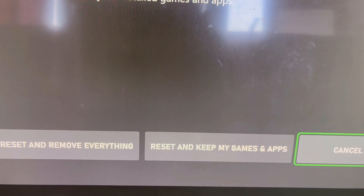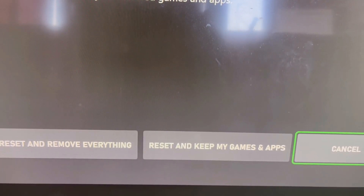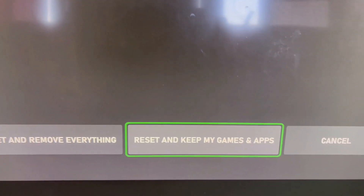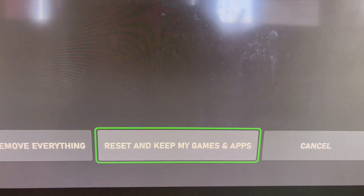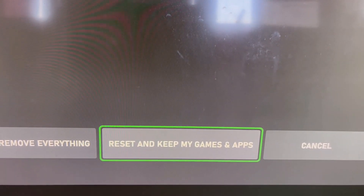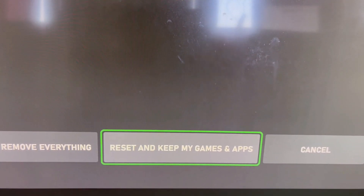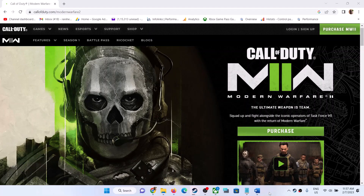Select the option which says Reset and Keep My Games and Apps and proceed with the reset. One of the steps shown in this video should help you to launch the game successfully. That'll be all — thank you so much for your time, and please like this video and subscribe to my channel.